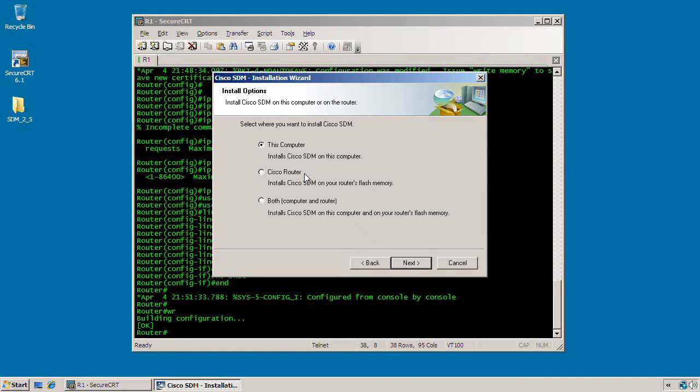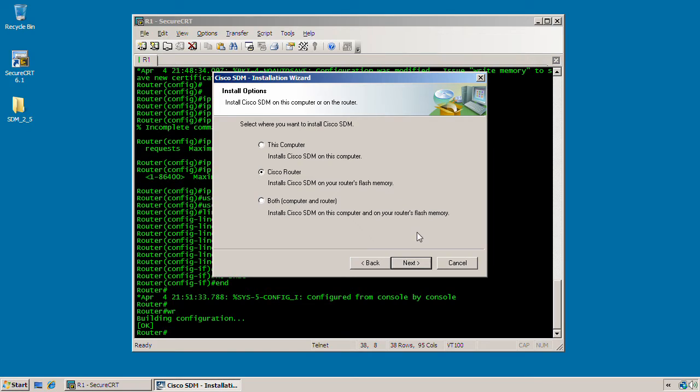Now of course, like I said earlier, you do have the option of installing the SDM to a computer where you can use the desktop to launch the SDM management suite and connect to a remote router. Or if you like, you can install the SDM management suite to the router's flash. So that way, any computer you attempt to make a connection to the router, the SDM will load via the router. So I'm just going to install it here to the router instead.